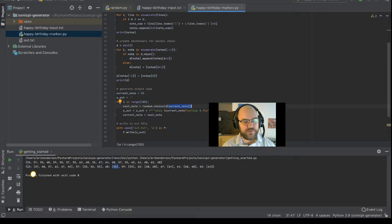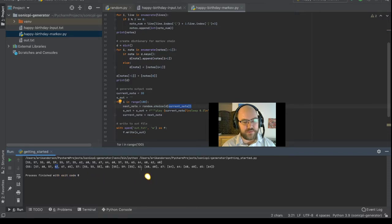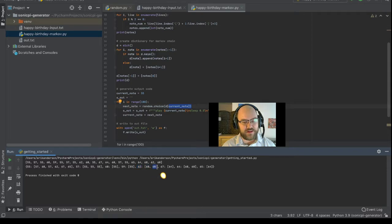So if we were on note 55, that means we're going to choose randomly one of these notes. Let's say it was 62. Then the program has to look up 62, and find that the next note is going to be either 60 or 60. Well, it's definitely going to be 60.